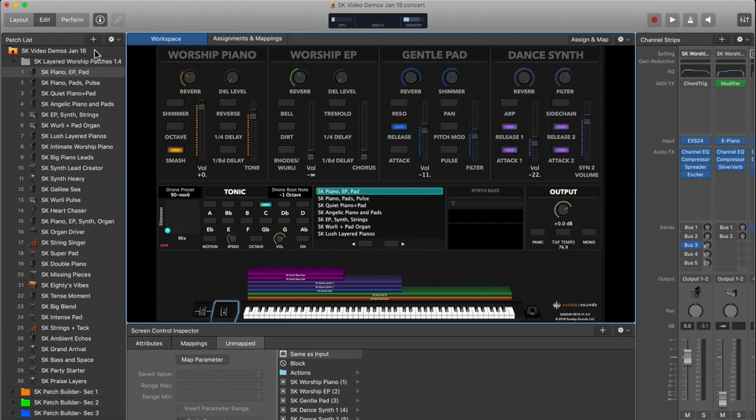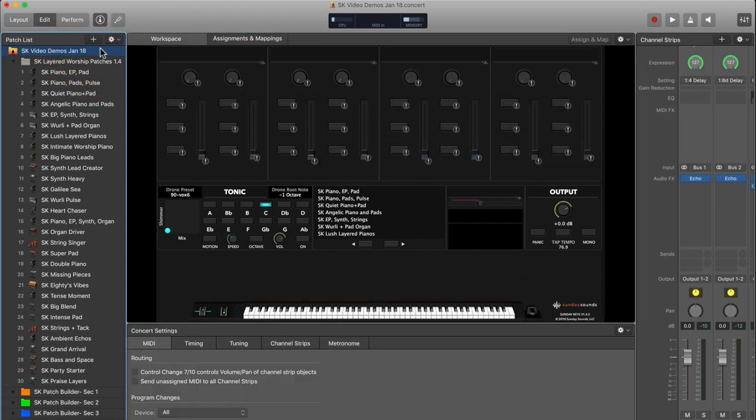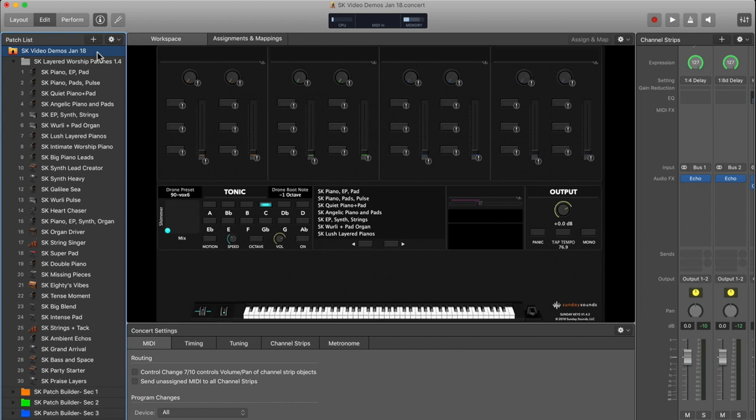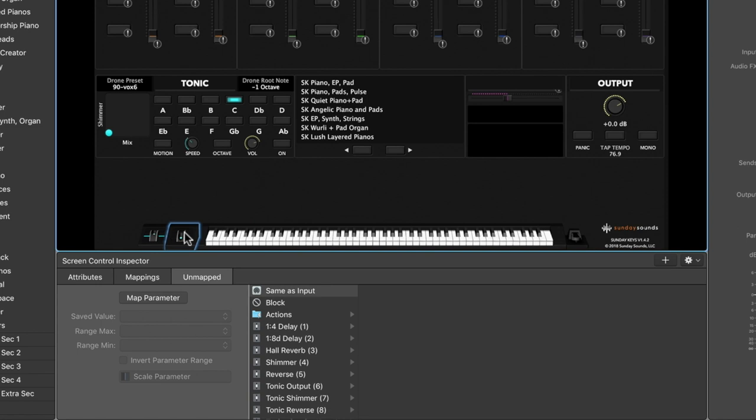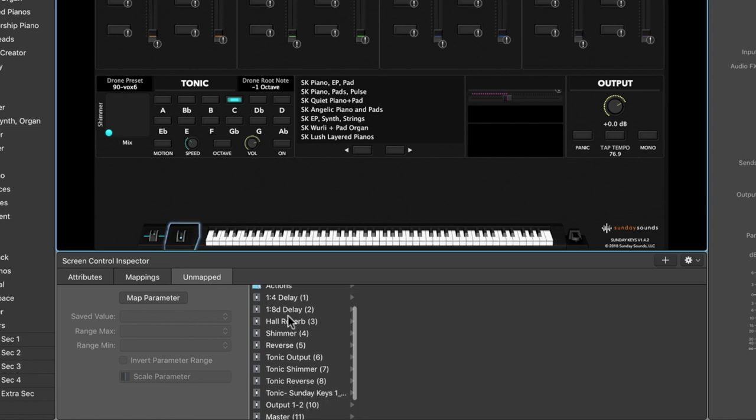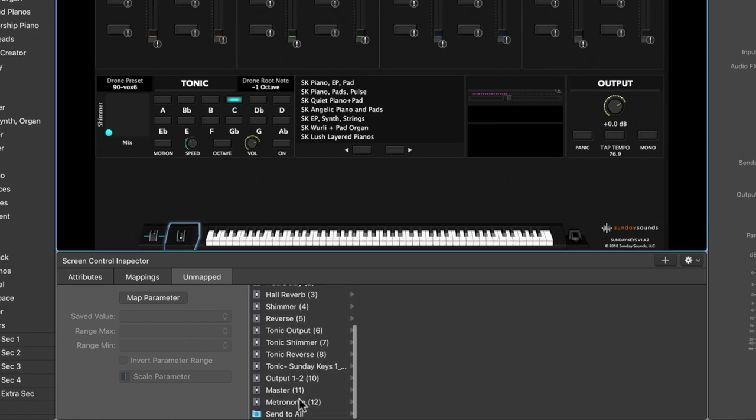So there's just one extra step that you have to take when you're using something other than a mod wheel for it to actually do what you're expecting. So the second step here happens in edit mode at the concert level. In your patch list, this is the very top of your patch list where you'll see this orange folder and the name of your concert. The concert level is where you can make global changes to the way that your Mainstage concert behaves. So now that we're at the concert level, you're going to click the on-screen mod wheel again. And by default, it'll probably say something like same as input here for the mapping. You're going to want to scroll down this list all the way to the bottom until you see a blue folder that says Send to All.